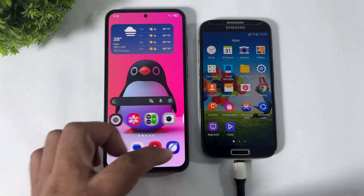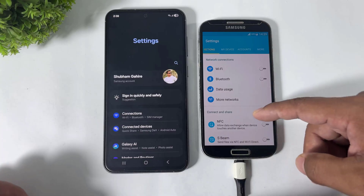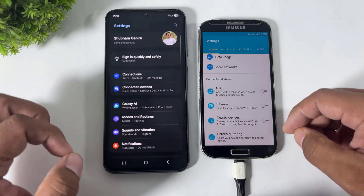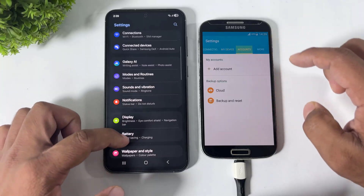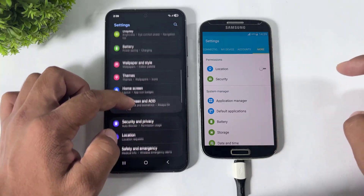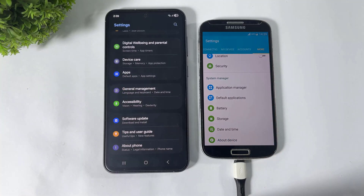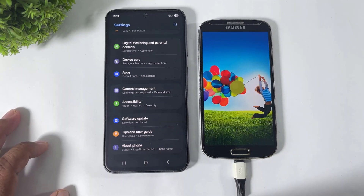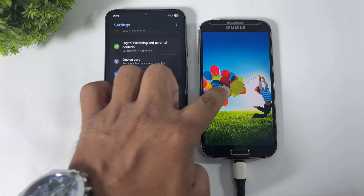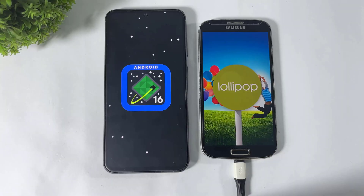Going to System Settings. In TouchWiz, it's running Android 5.1 Lollipop, and in One UI 8, it's running Android 16.